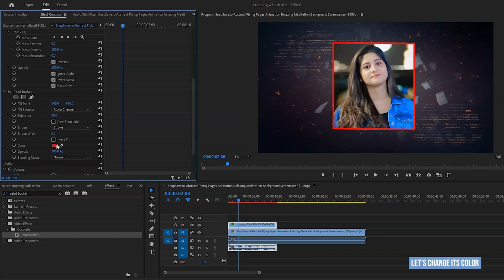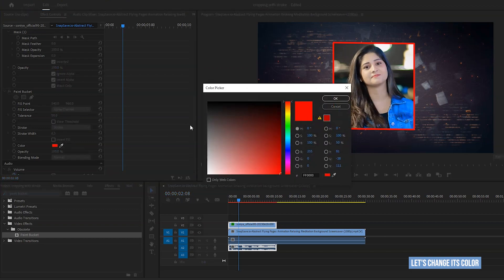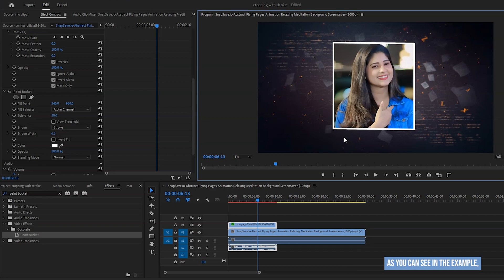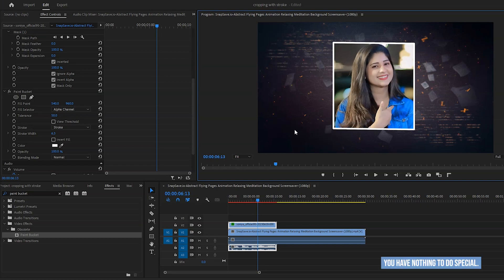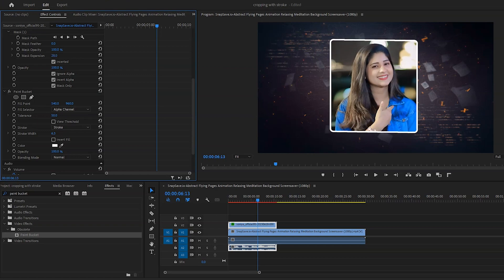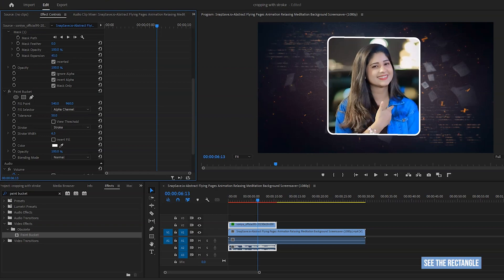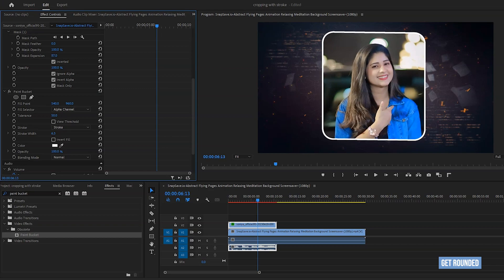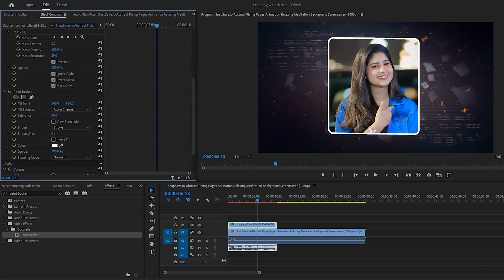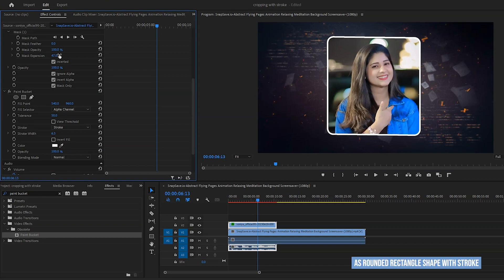Let's change its color. Now it's made regular rectangle shape with stroke. But if you want to use rounded rectangle, as you can see in the example when the video starts, then what you should do? You have nothing to do special. Just increase mask expansion amount from here. See the rectangle get rounded. And this is how you can crop as rounded rectangle shape with stroke.